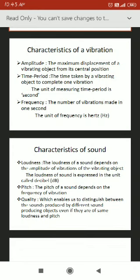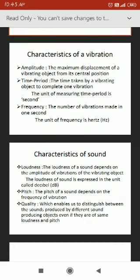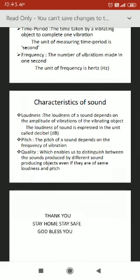The third property is frequency. Frequency means the number of vibrations per second — how many vibrations or oscillations occur in one second. With the simple pendulum in your hand, you can check how many vibrations happen in one second. For example, if there are 20 vibrations, that means the frequency is 20 hertz. Hertz is the unit of frequency.